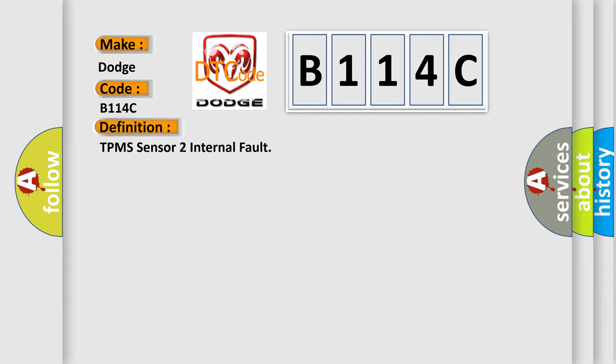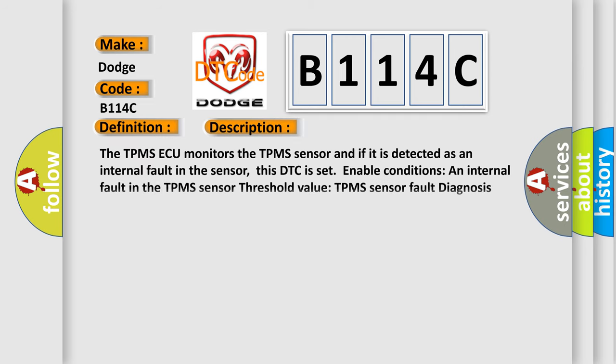And now this is a short description of this DTC code. The TPMS ECU monitors the TPMS sensor and if it is detected as an internal fault in the sensor, this DTC is set. Enable conditions: an internal fault in the TPMS sensor threshold value. TPMS sensor fault diagnosis time: 3 minutes 24 seconds.